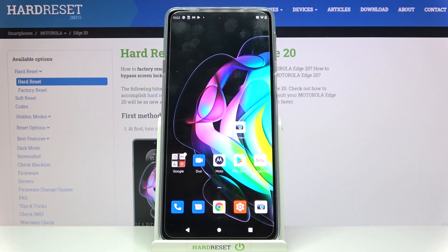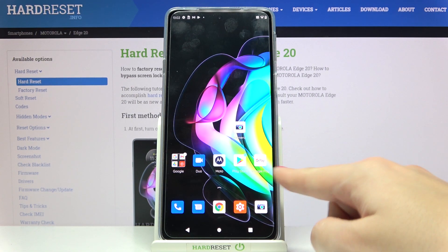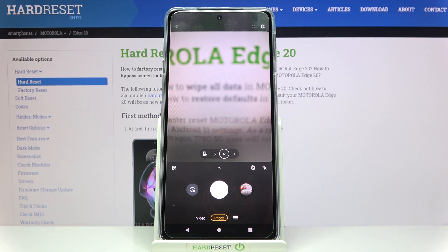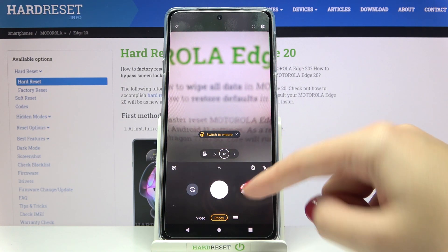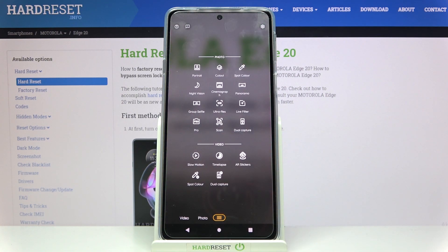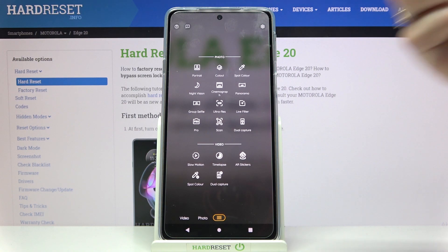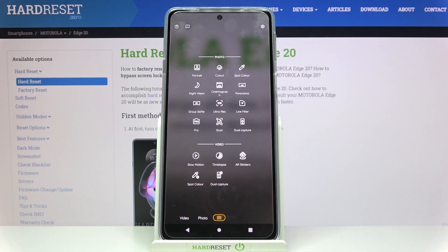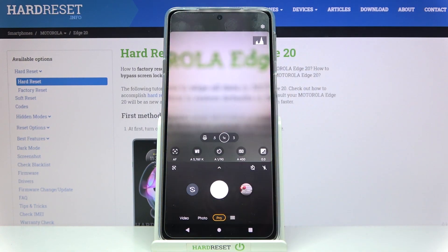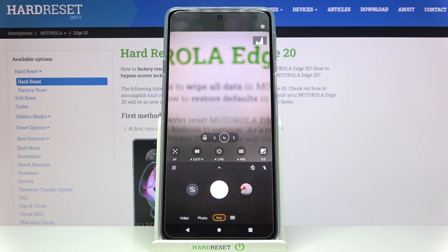Welcome — I've got the Motorola Edge 20 and I'm going to show you how to use the camera pro mode on this device. Let's start by tapping on the camera button to open it. We are on standard photo mode, and we have to change it by using the settings bar and going to the right, where we get access to more modes. We have photo and video — let's focus on photo, where we can find the pro mode. Let's pick it.